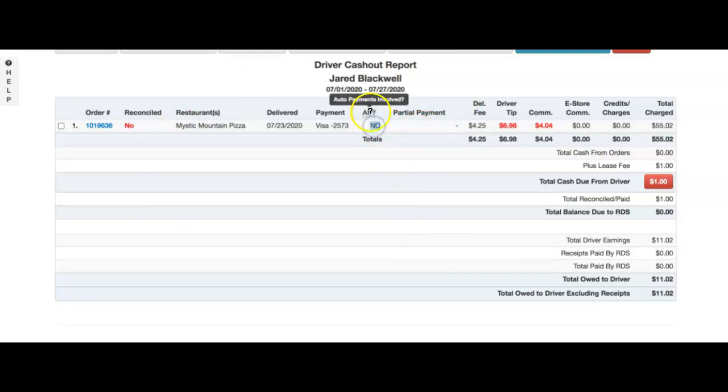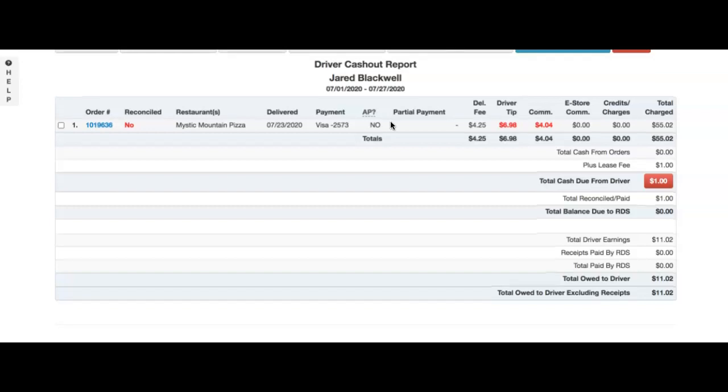Therefore, this order is not auto-paid to this driver and must be paid manually to the driver.